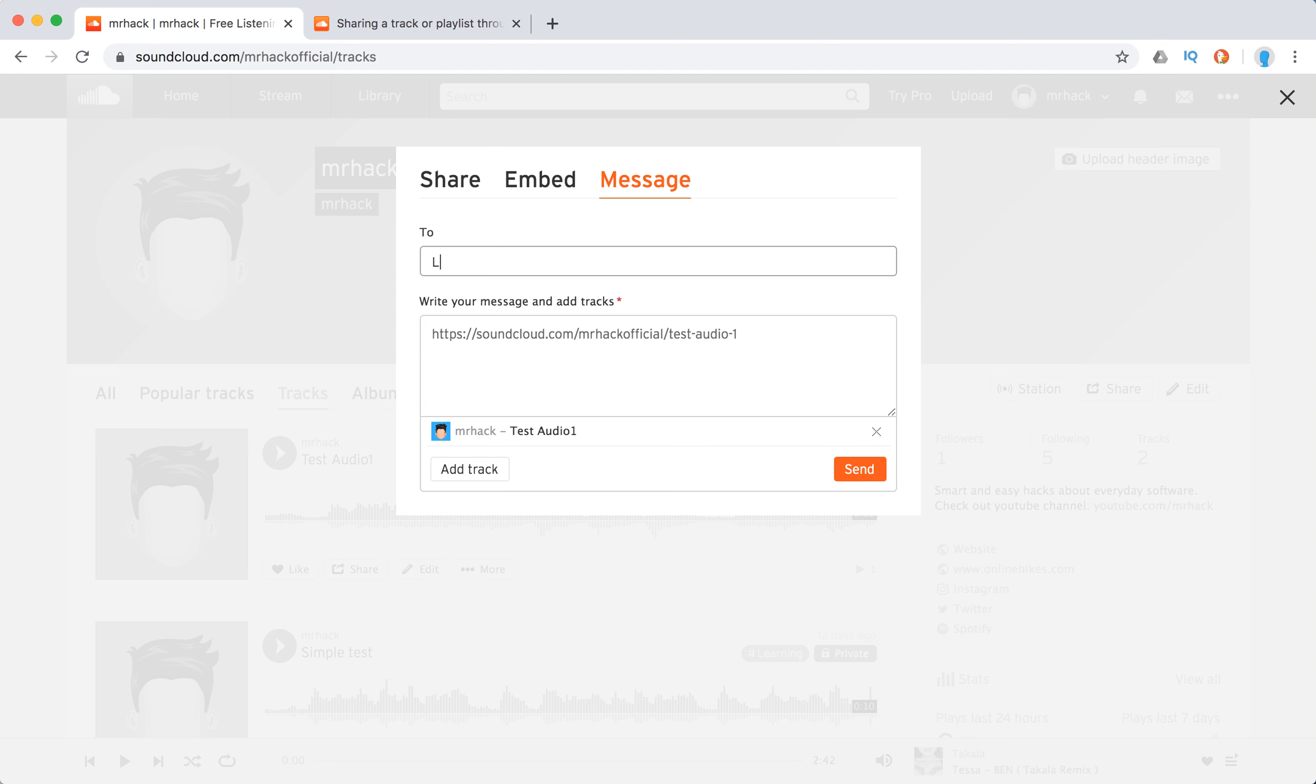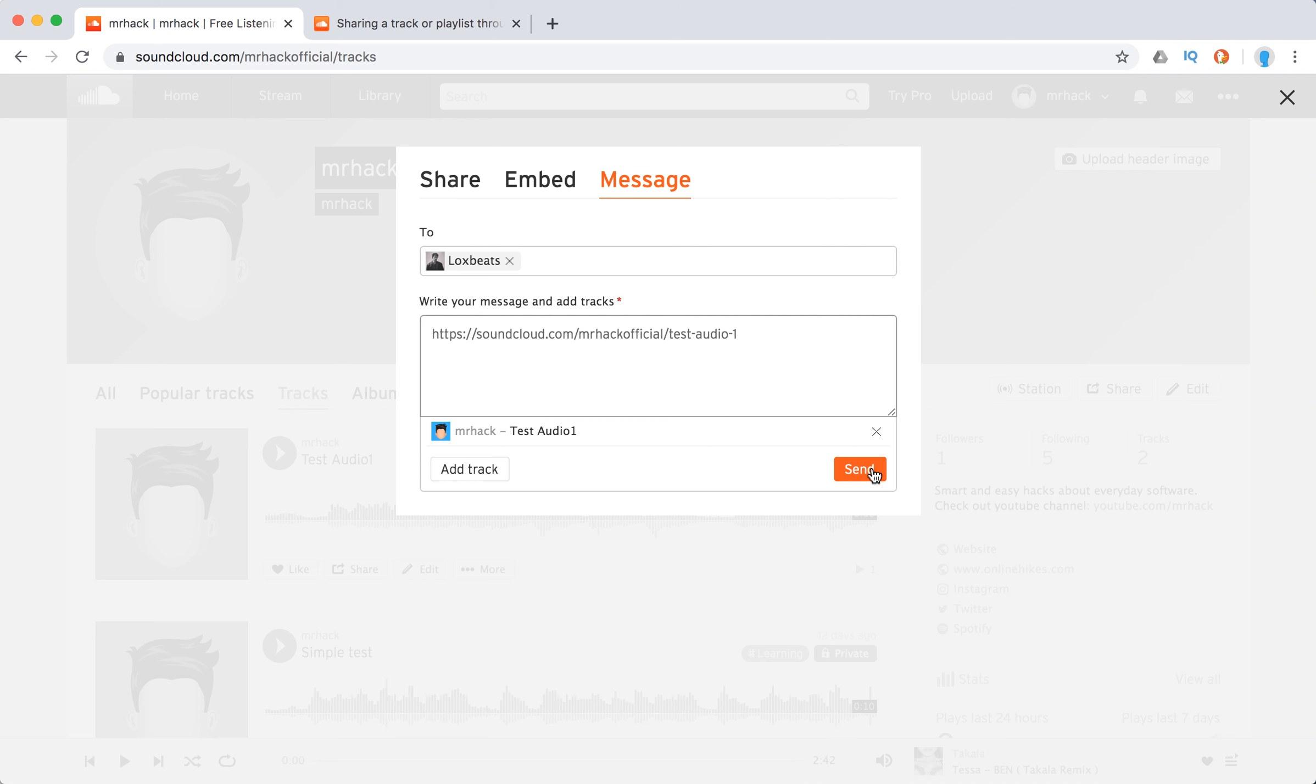Then, for example, I can select the person. If I already follow them, it will auto-fill. I can either insert the URL of the track or click add track here and send. That's how you send tracks through messages on SoundCloud.